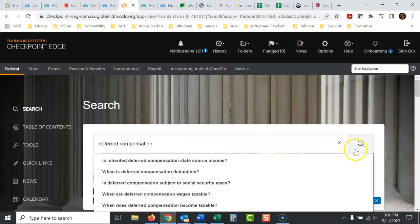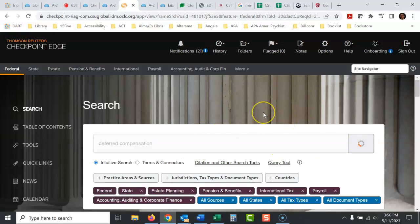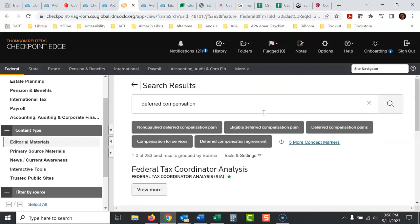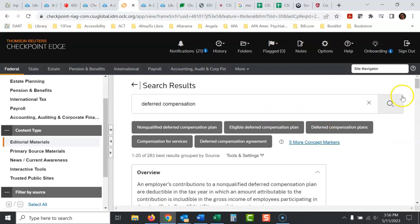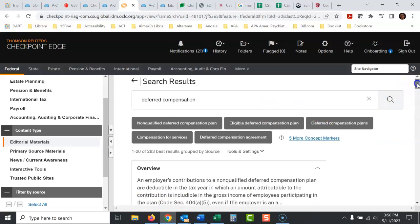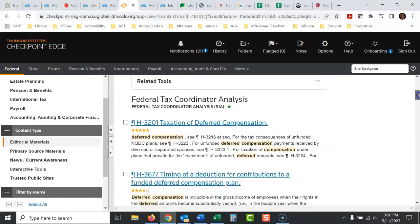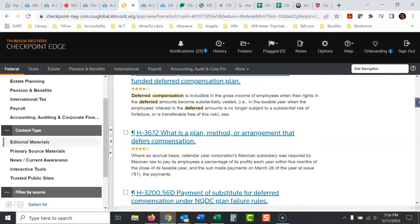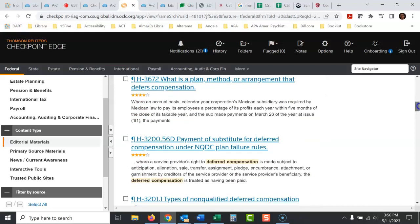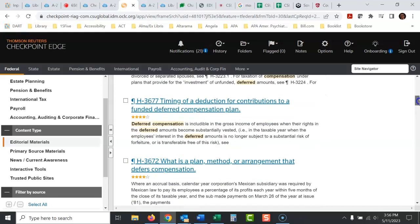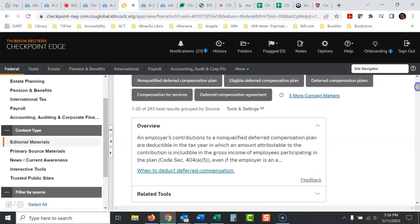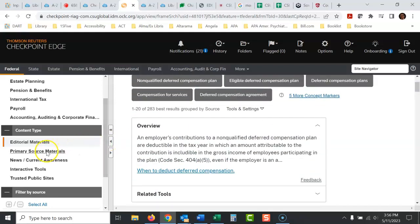And we'll just click here. Again, I'm looking for cases today involving this. When it comes up at first, it's really not what I'm looking for. I'm looking for cases. What you would do is click over here, primary source materials.